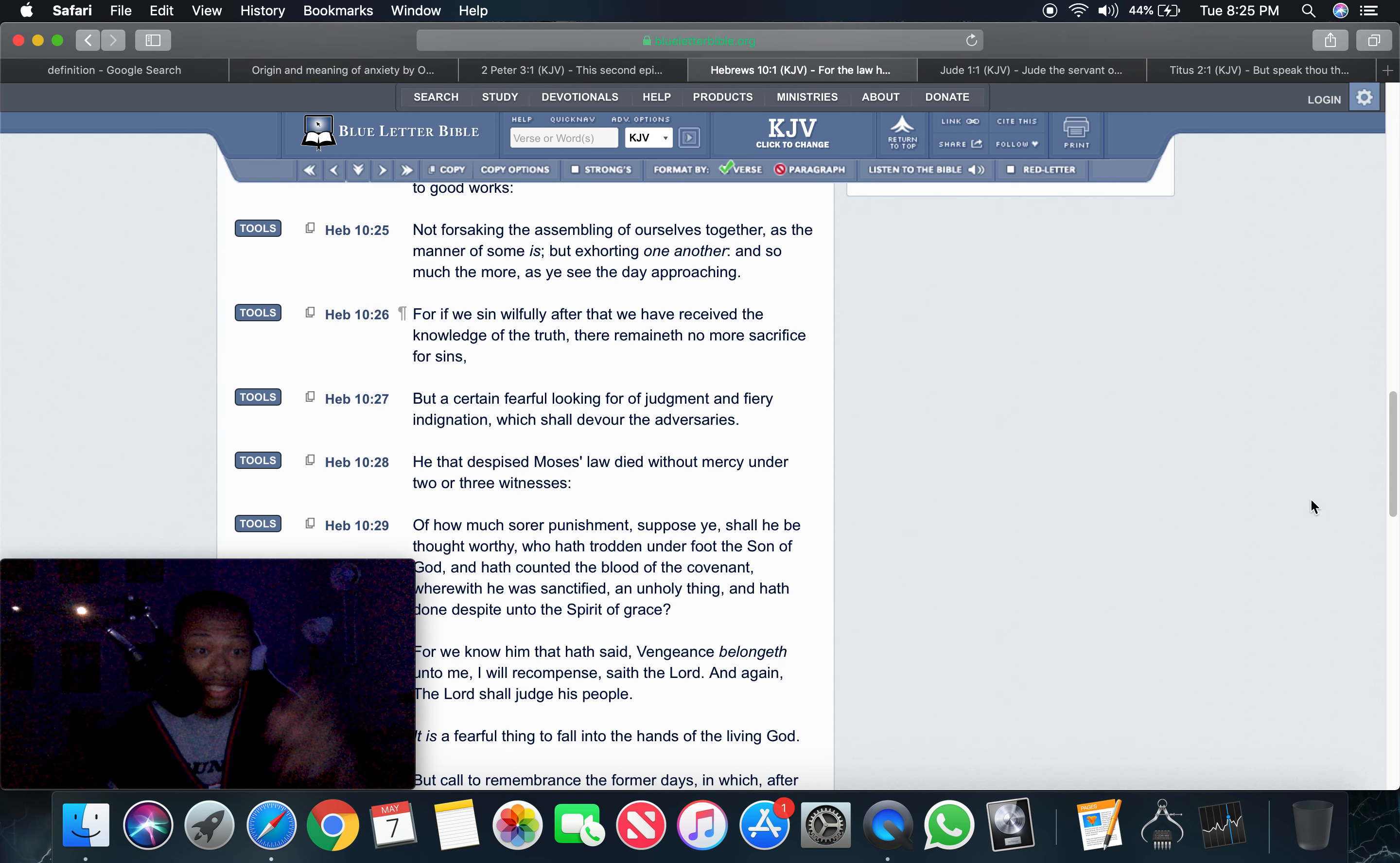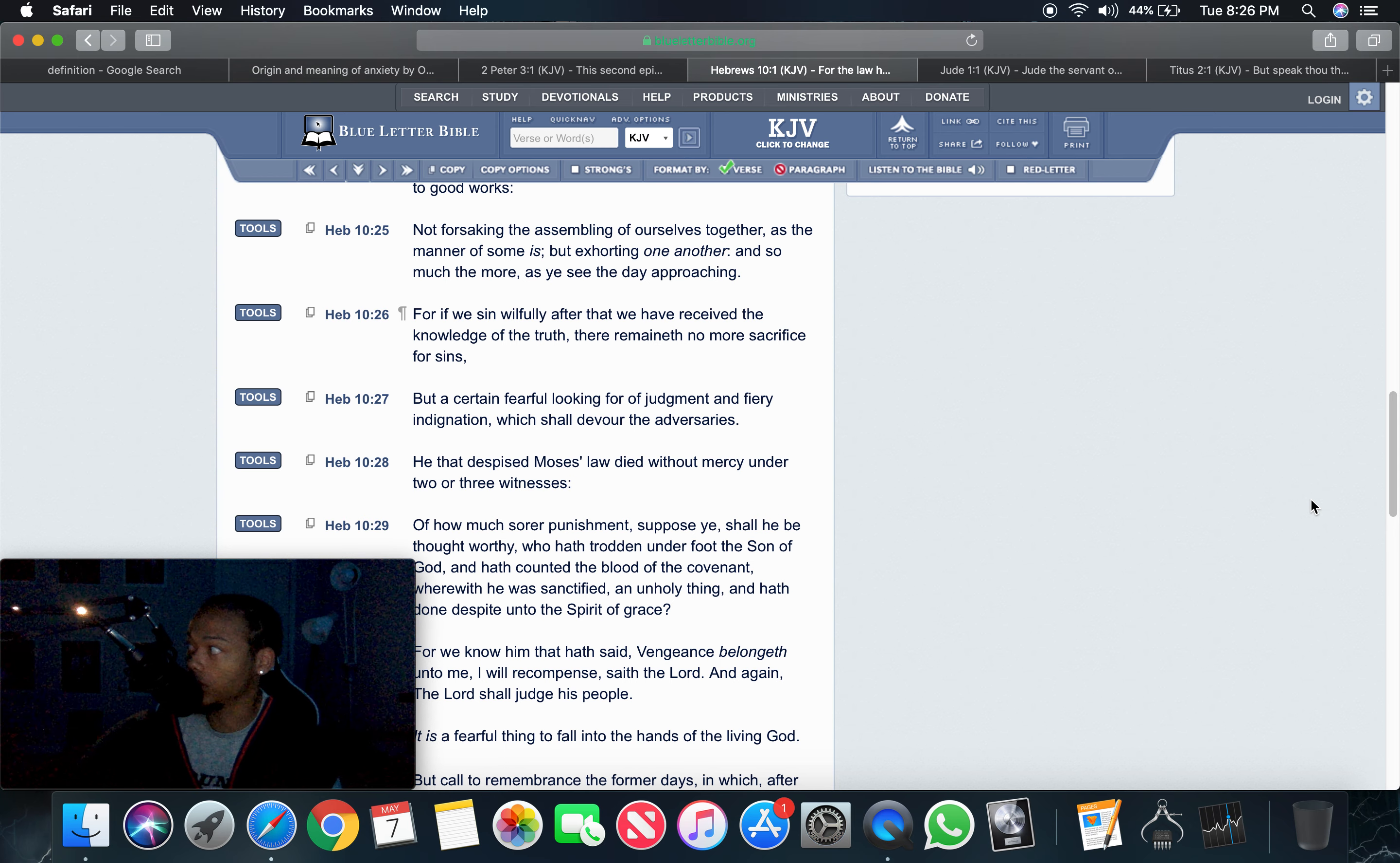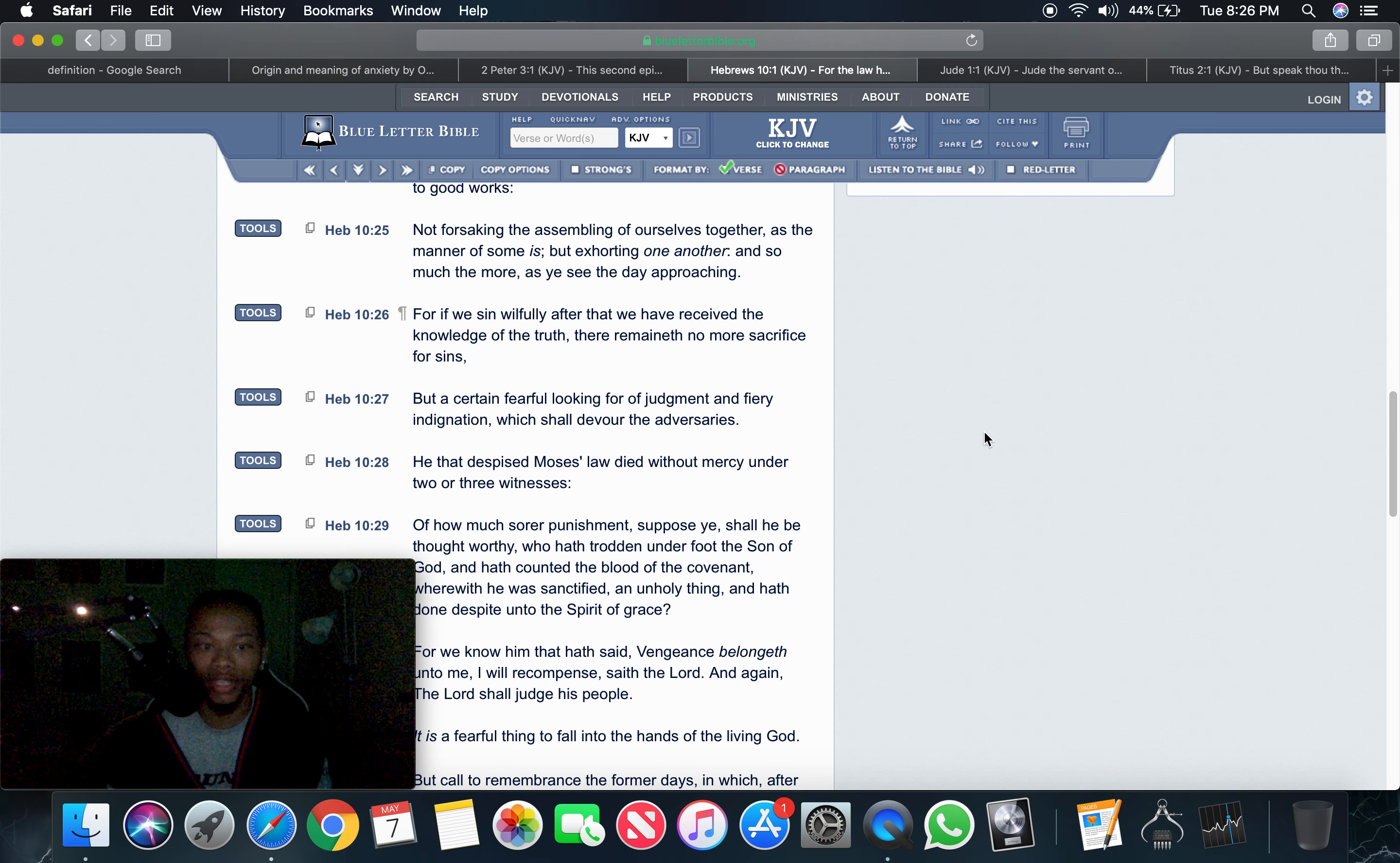Now, this is a different type of anxiety. This is Hebrew chapter 10 and 26. For if we sin willfully, and the scriptures talk about in the law willfully sinning, after that we have received the knowledge of the truth. So, we're in the truth and we continue to offend instead of offend less. There remain of no sacrifice for sins. So, now you know, like, you know, messed up. But a certain fearful looking for of judgment and fire-ending nation. Now you're like, oh. Now it's an anxiety of uneasiness. Because you know you done messed up. You're just waiting for your judgment to come. And you know it's going to come. That's an uneasy and an uncertain outcome that is spoken about right here.